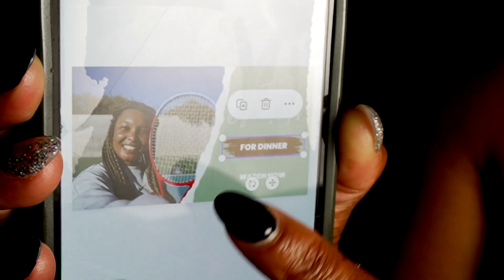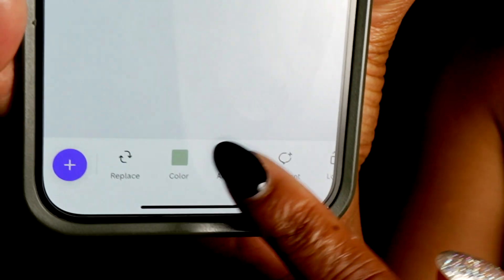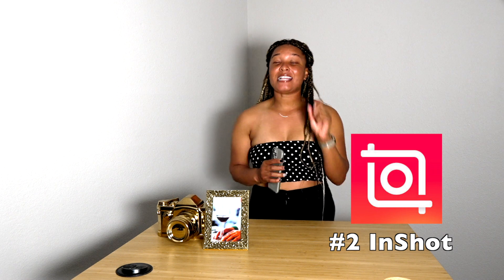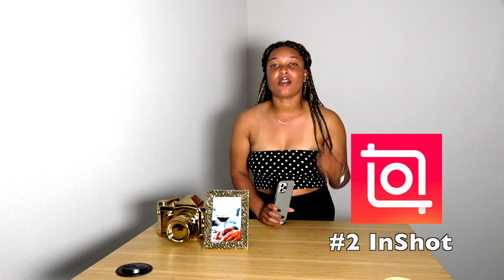Canva is great for social media in general because you can use it across all platforms. I put in my own pictures, use objects, fonts, and animations on there — it's so good. You can also save templates you like to use forever. Canva is definitely the way to go.